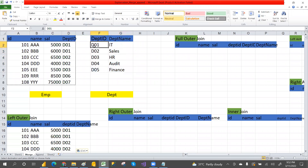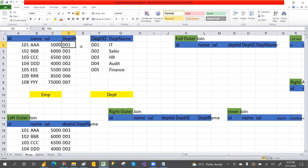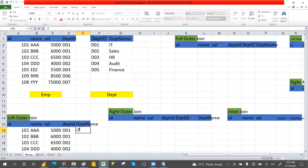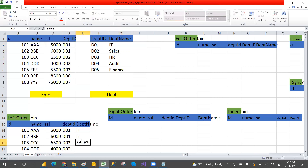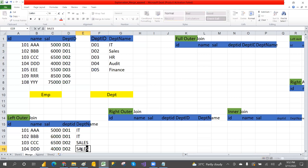D02 matches D02 — department name is Sales. D03 matches D03 — department name is HR. But D06 and D07 are not there in the department table, so at that time what do we get? We get nulls. That is the left outer join: total records from left table, matching records from right table, and if not matched — nulls.